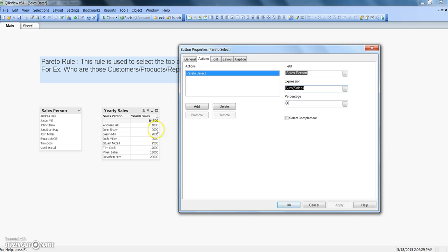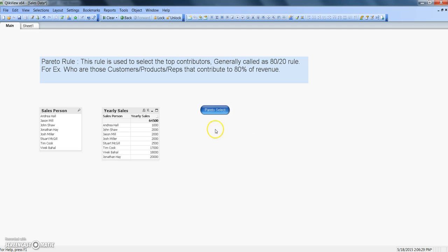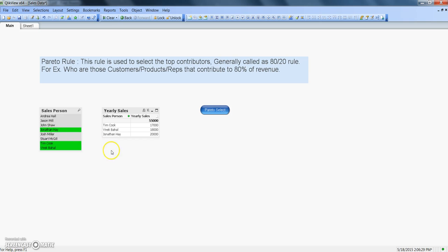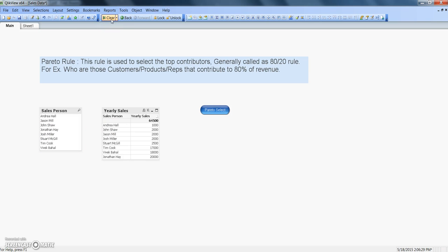And percentage is basically saying 80%, so that basically says tell me those observation which is contributing to 80% of the yearly sales. So when I click ok, when I click on this I get this information. If I clear this showing me all of this one.